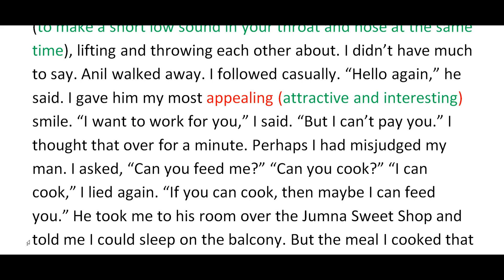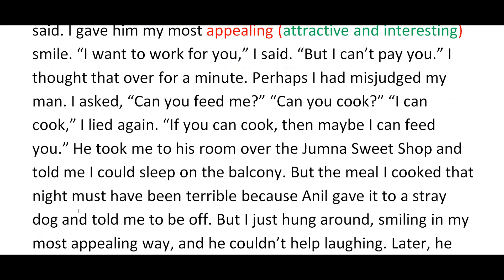The thief asked 'Can you feed me?' Anil asked 'Can you cook?' The thief said 'I can cook' — another lie. Anil said 'If you can cook, then maybe I can feed you.' Anil took the thief to his room over the Jumna Sweet Shop and told him he could sleep on the balcony.